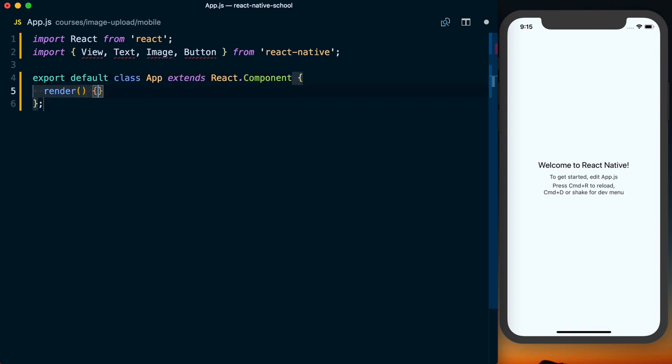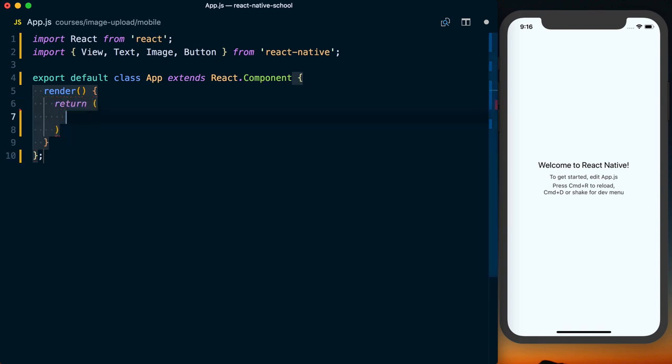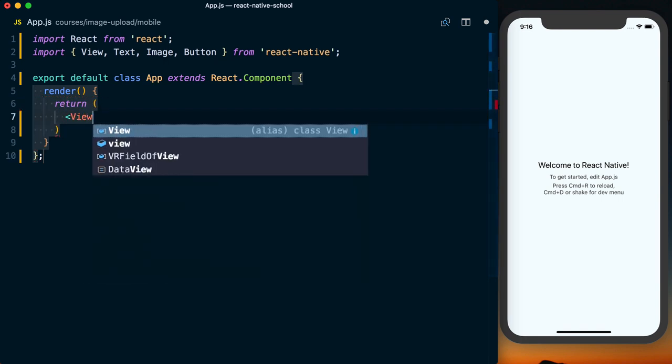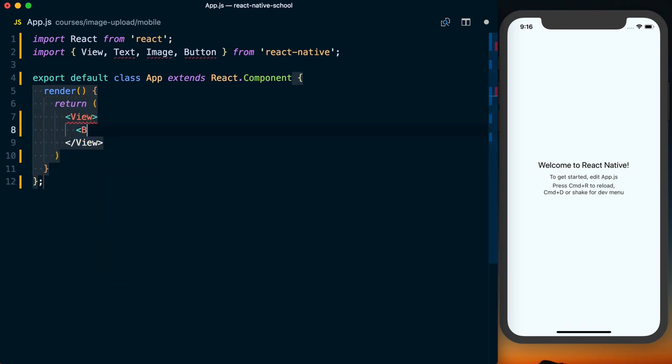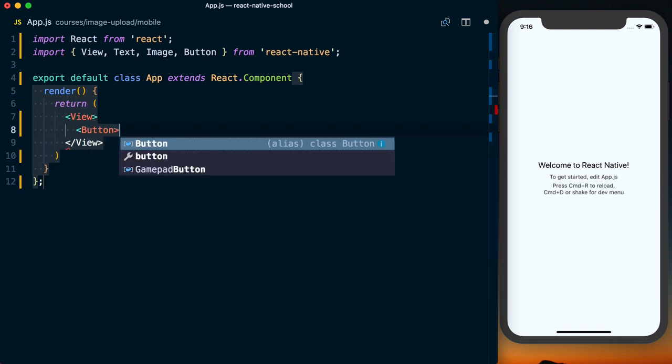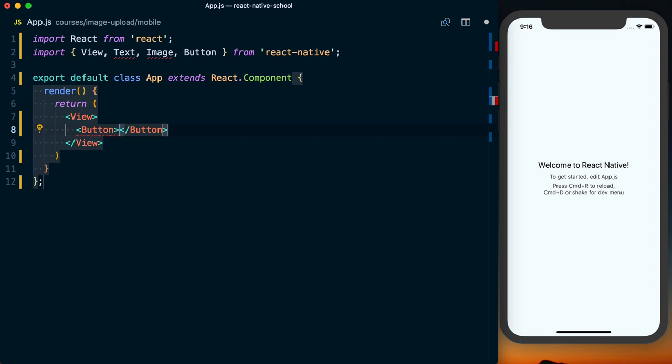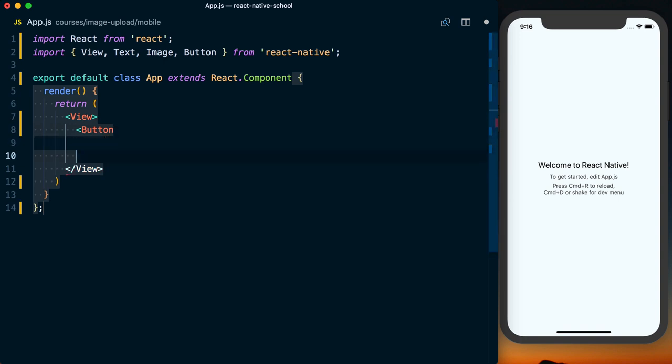Here we're going to render a basic view in which we're going to return a view. And in that view, we're then going to render a button.